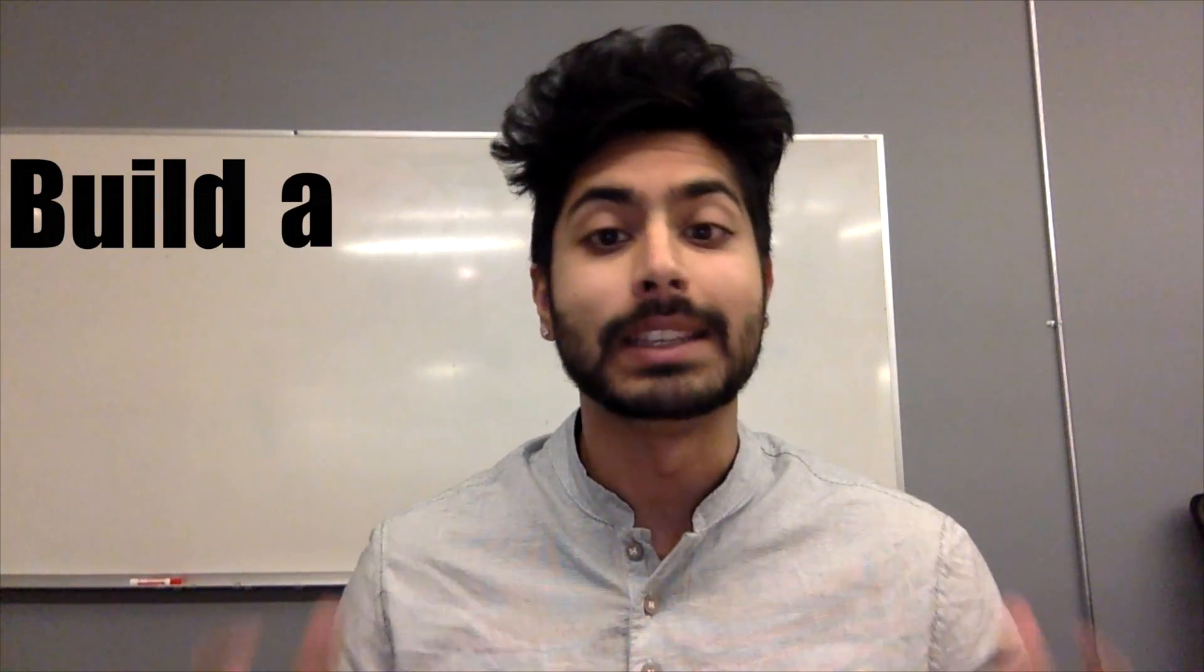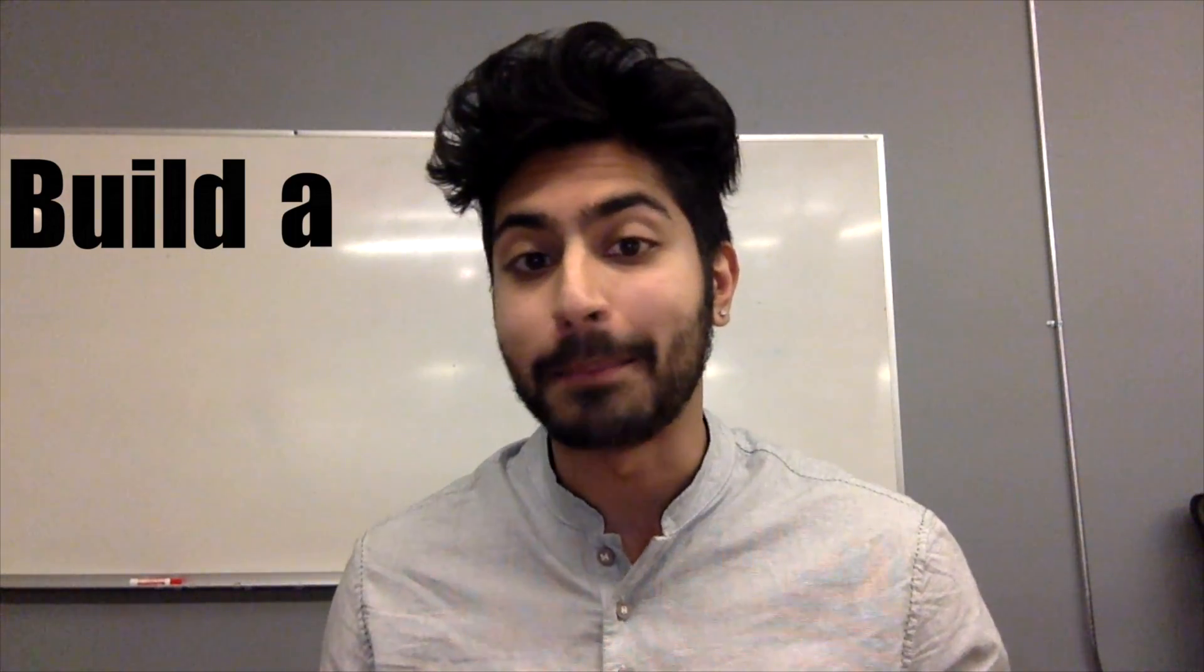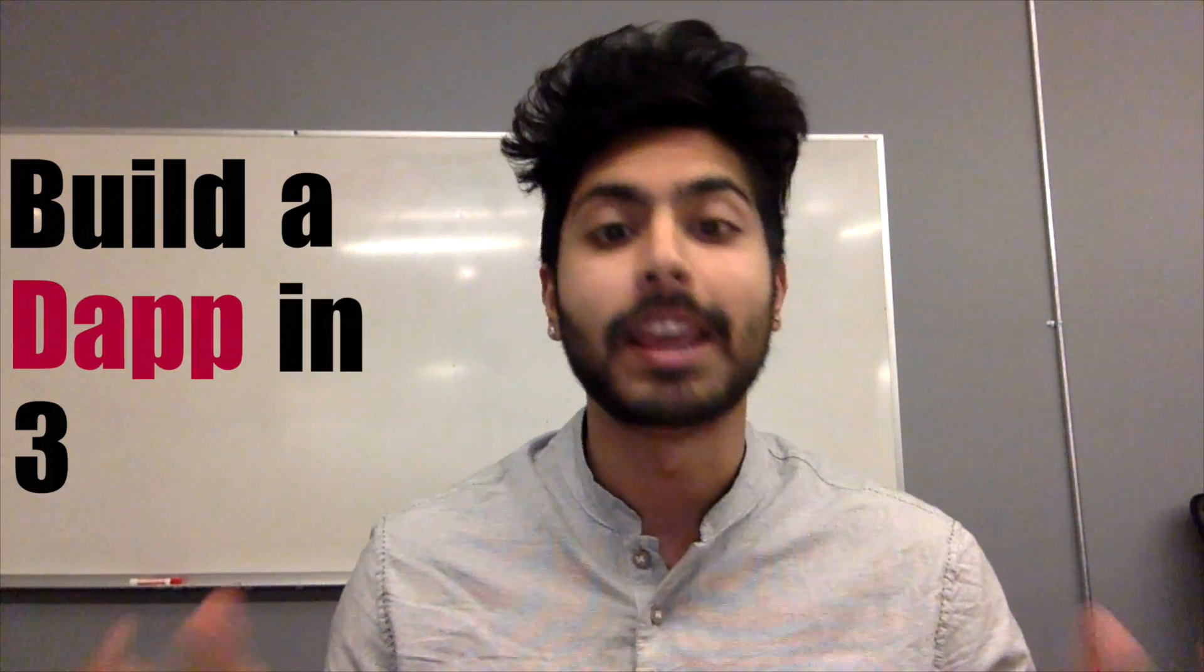Hello world, it's Siraj. Today we're going to be building a decentralized app, or DAP, in three minutes. Let's get started.